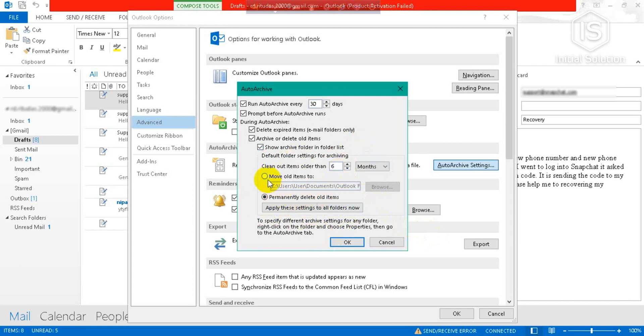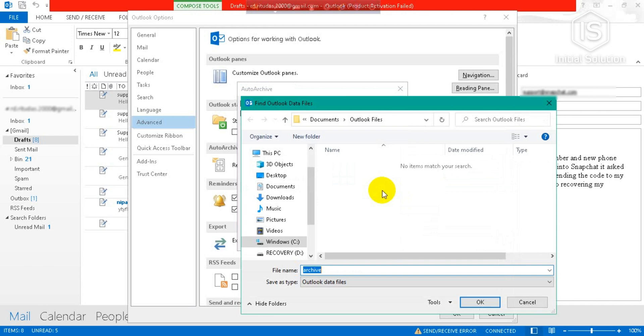So you have to just check 'Move old items to archive,' then go to Browse. Then you can rename it or not. I'm not going to rename it.